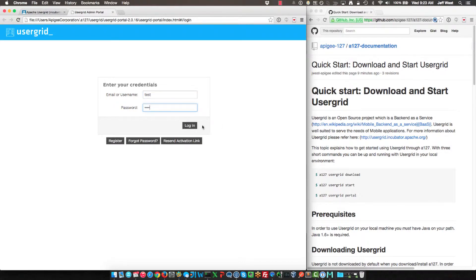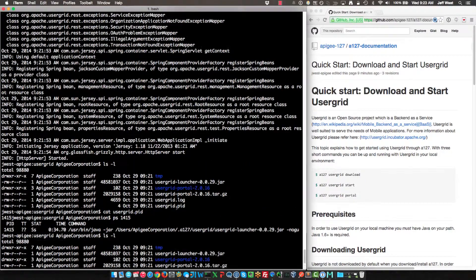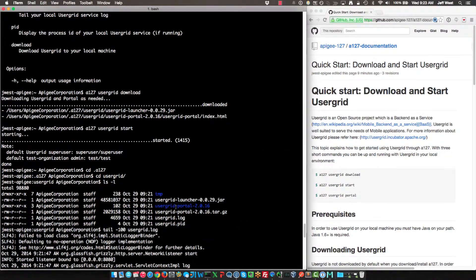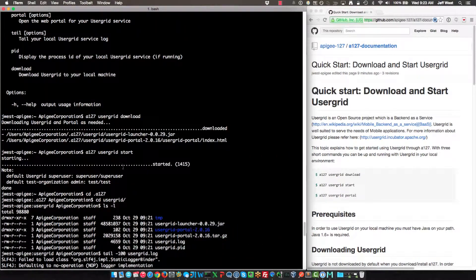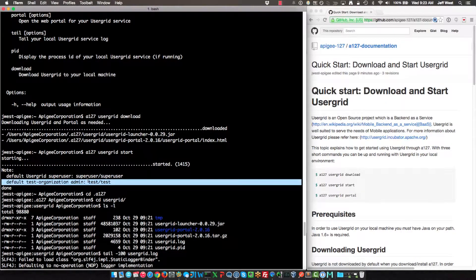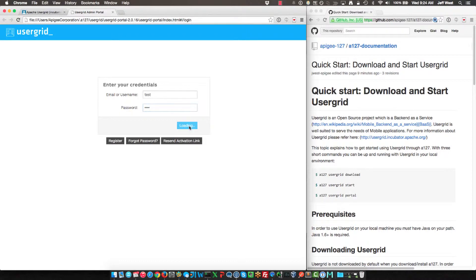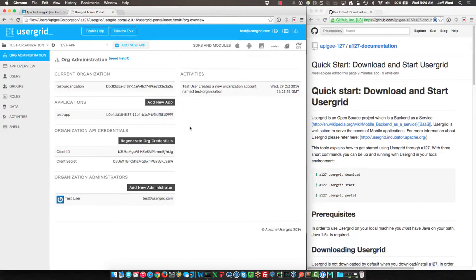So we have a test user and a super user. So when we start it here, we'll see that the Usergrid super user and test org is here. So I'm going to log in with test and test, and here we go. Here's the landing page for Usergrid.